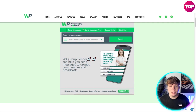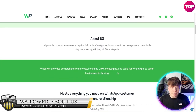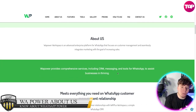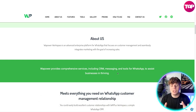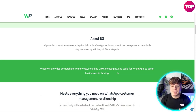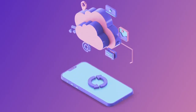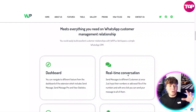Look how user-friendly this is. WhatsApp Power Workspace is an advanced enterprise platform that focuses on customer management, seamlessly integrating marketing with the goal of increasing sales. The comprehensive services include CRM and messaging tools to assist businesses in thriving.